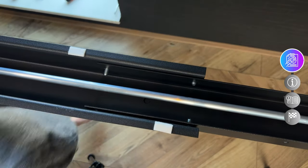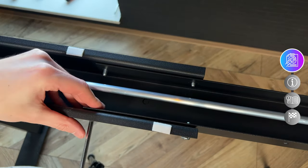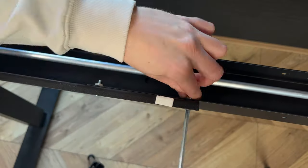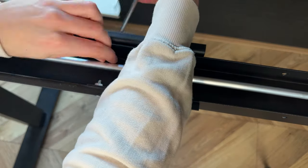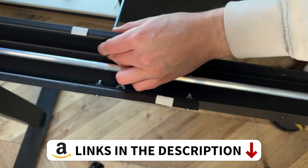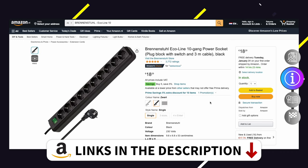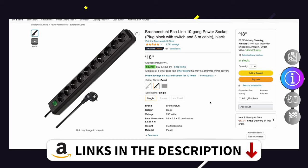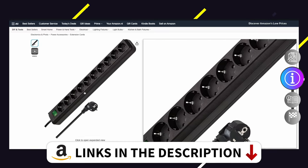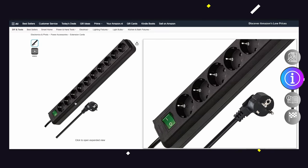But I couldn't let this opportunity slide to redo all my cable management. I went and purchased these items. First of all the power, I purchased the Brennanstuhl Ecoline 10,